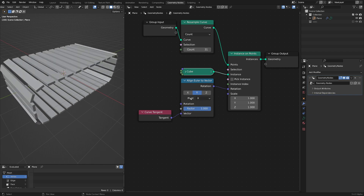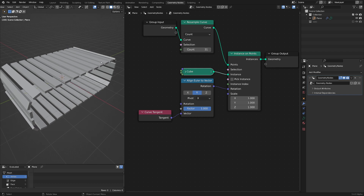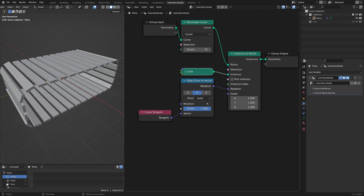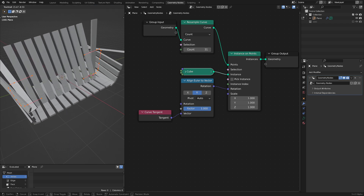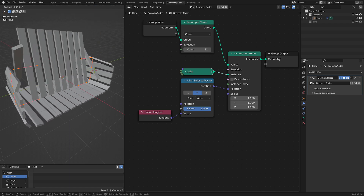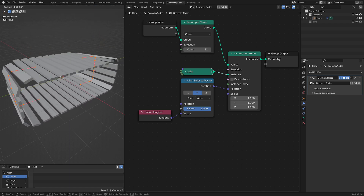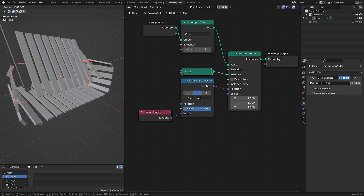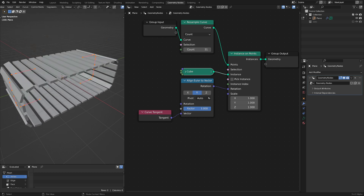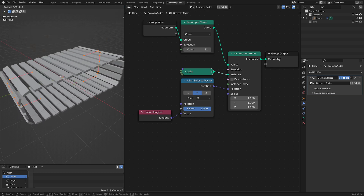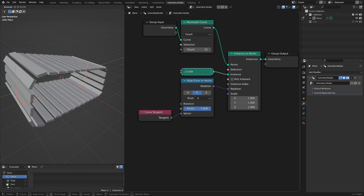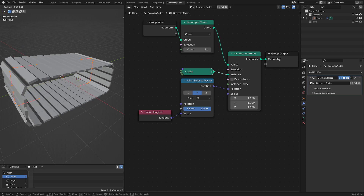I'm only rotating around the x-axis because sometimes when you go past certain angles you get some weird tumbling going on. So sometimes just locking that to an axis is going to make it a little bit more predictable.